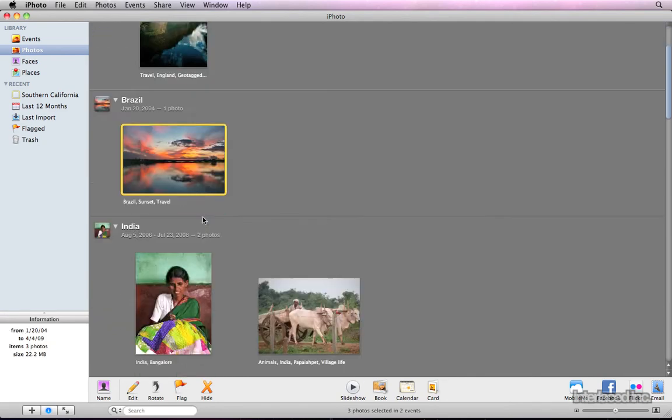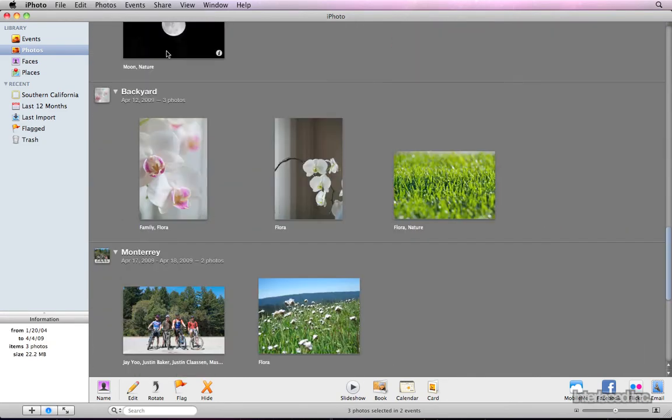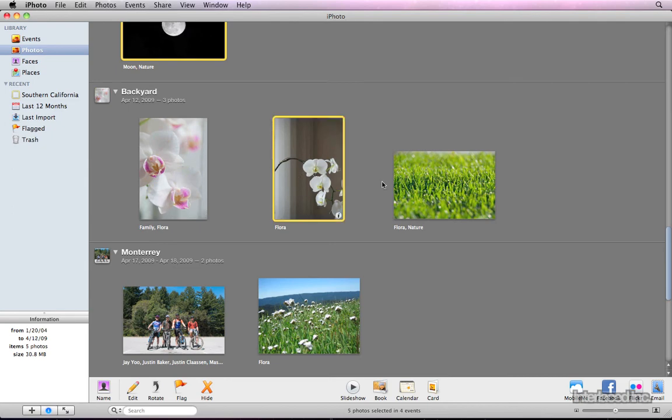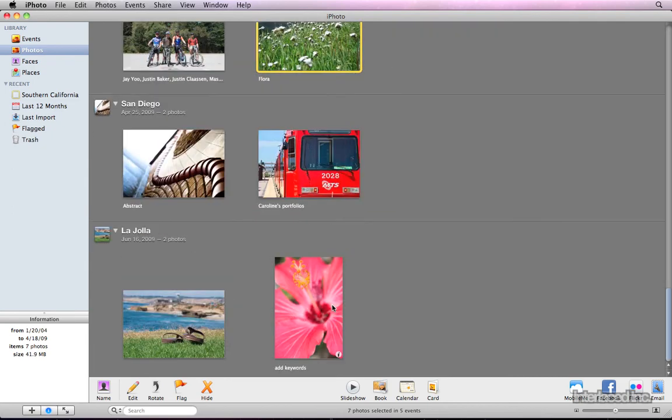Once I've created an album, these photos will still exist in the photo and event library in the top left corner, as well as in the album. With all my nature photos selected, I can drag them to the source bar on the left side.